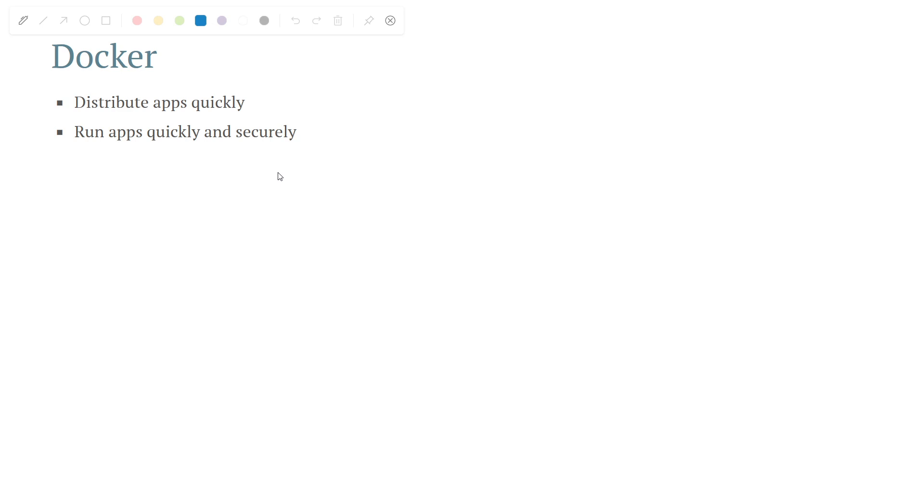This is the entire containerization in theory, which we will see in practice soon. Docker is the tool - there are many tools available, but Docker is one of the most popular and most widely adopted. Docker helps you do all these things.